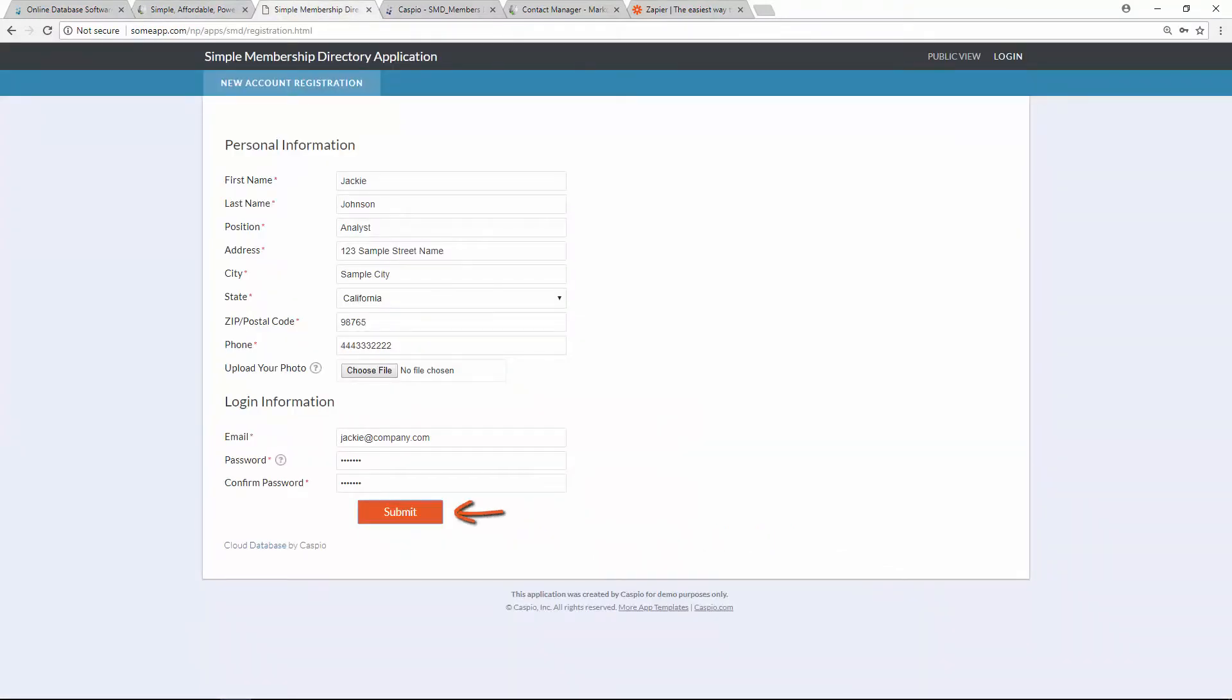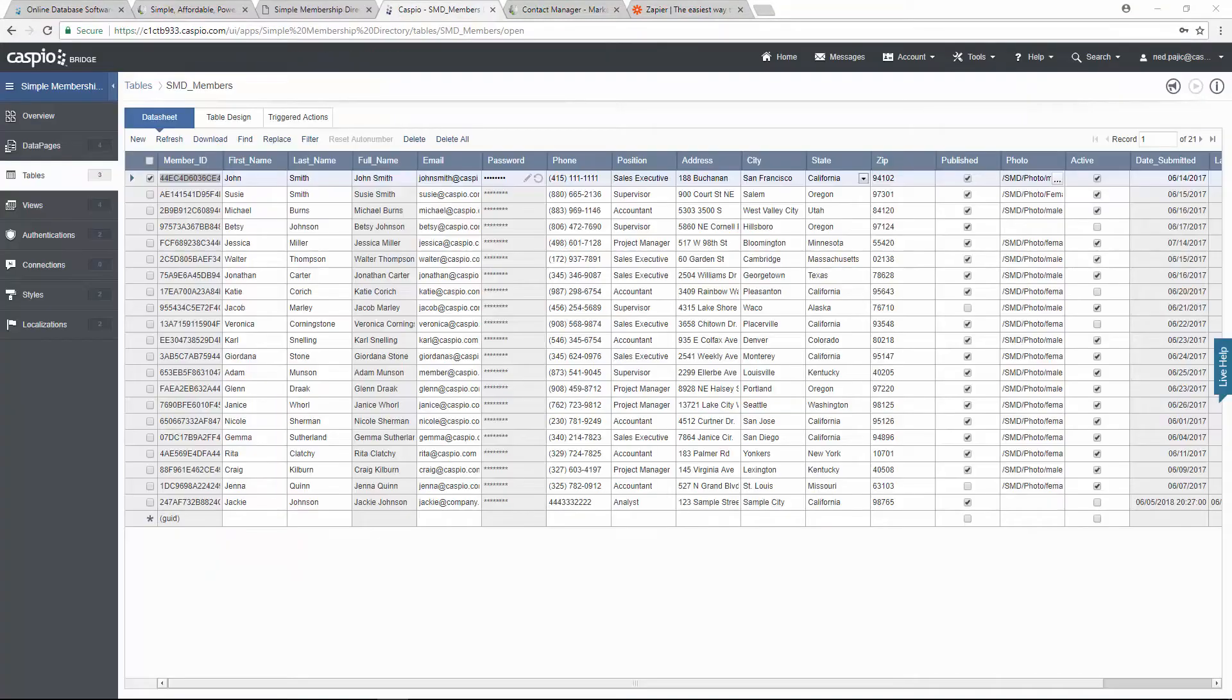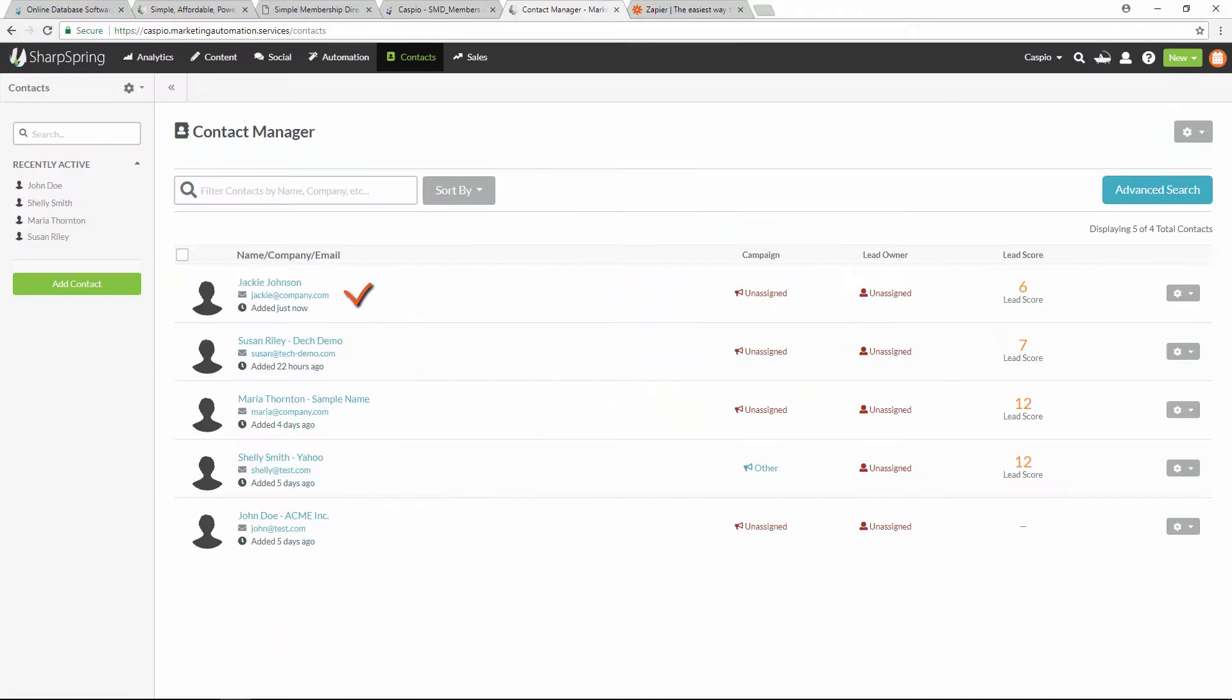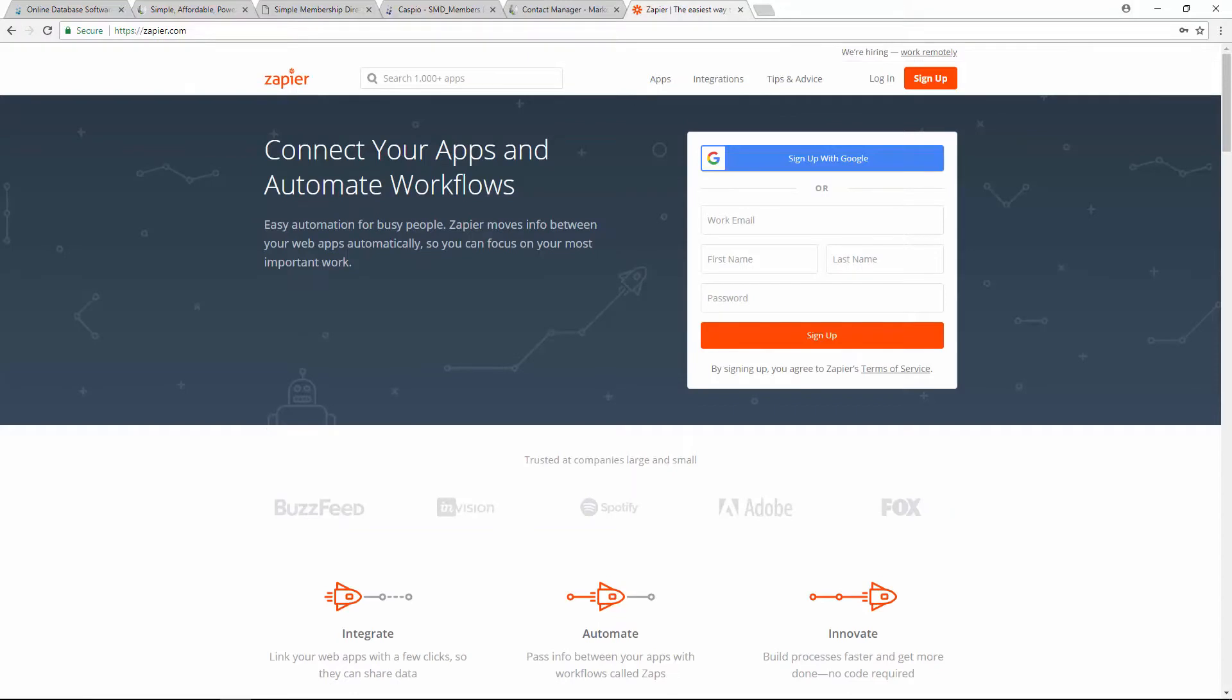Somehow we need to have these two systems communicate together. So when a new member creates an account, we want that data not only to be stored inside a Caspio database, but we also want it to be received inside Sharpspring. So how do we get these two systems to communicate? We do so using Zapier.